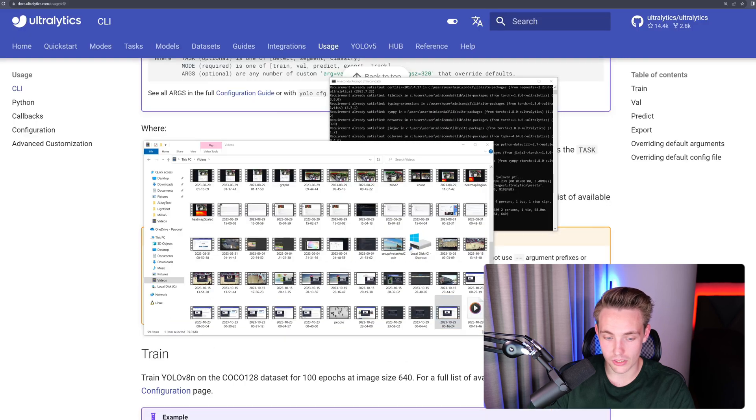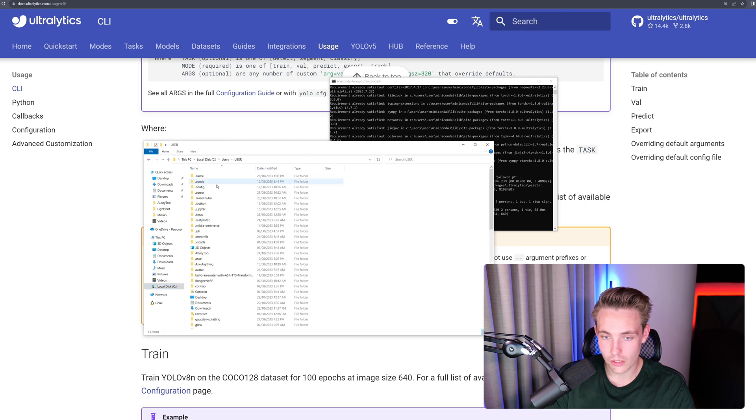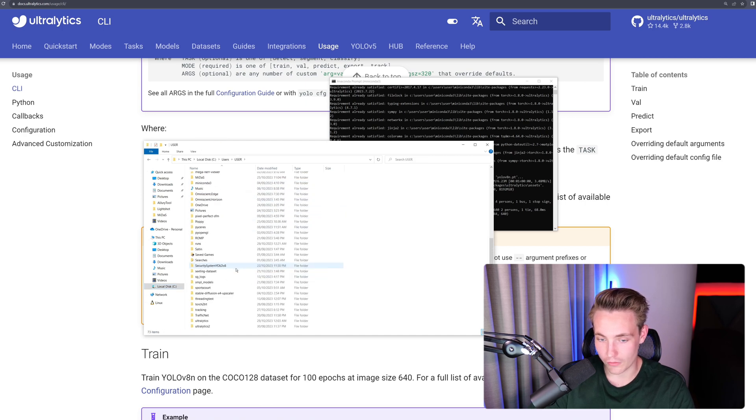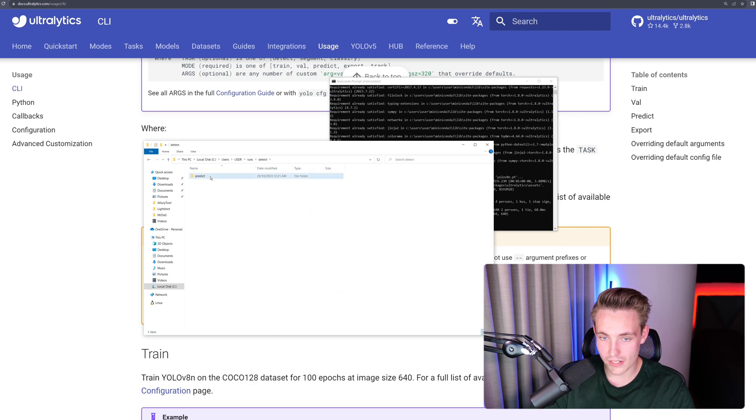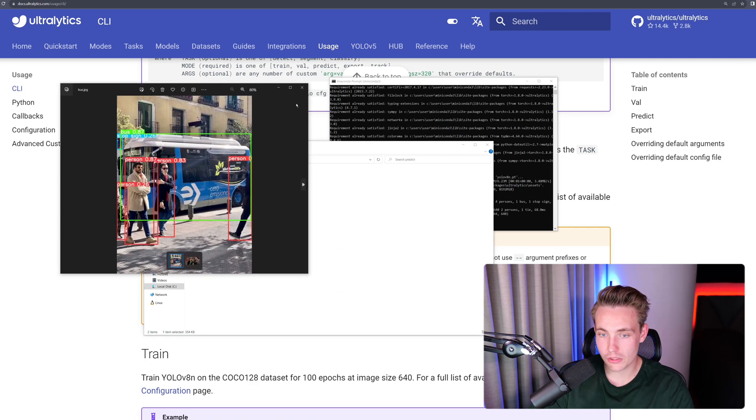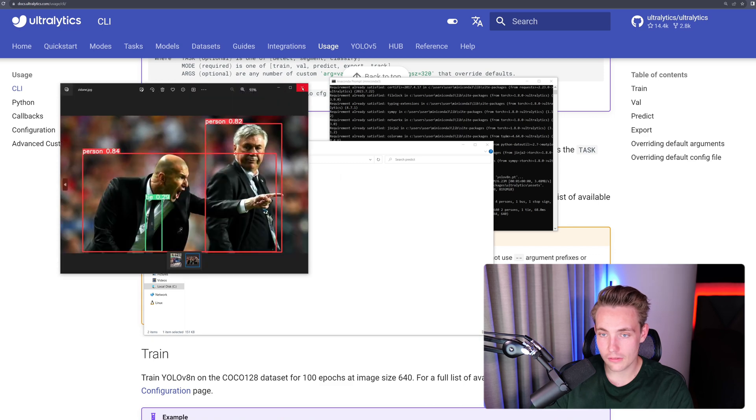They have a bus image and also a sedan image in their GitHub repository and it should now be saved to run, detect, predict. So we're now going to take a look at that. We have the local disk, go inside my user directory, user because that is what I'm running it from and then we should have a runs directory. Runs, detect, predict. And now we have our bus image and we also have sedan.